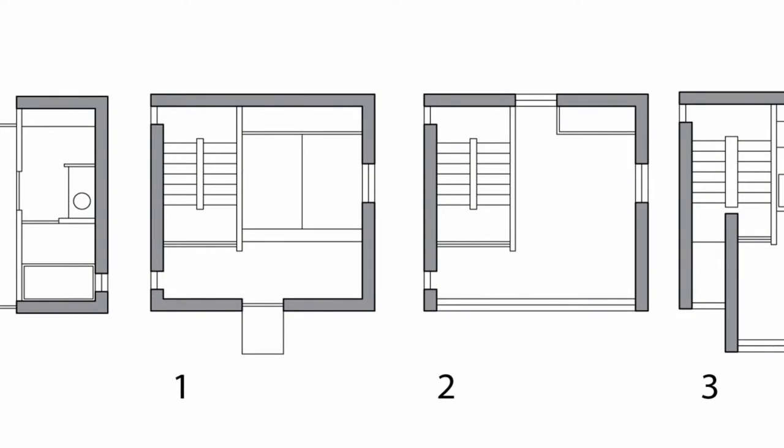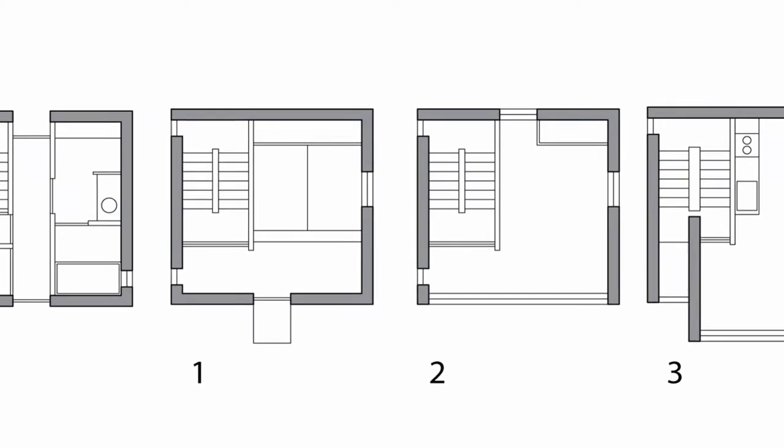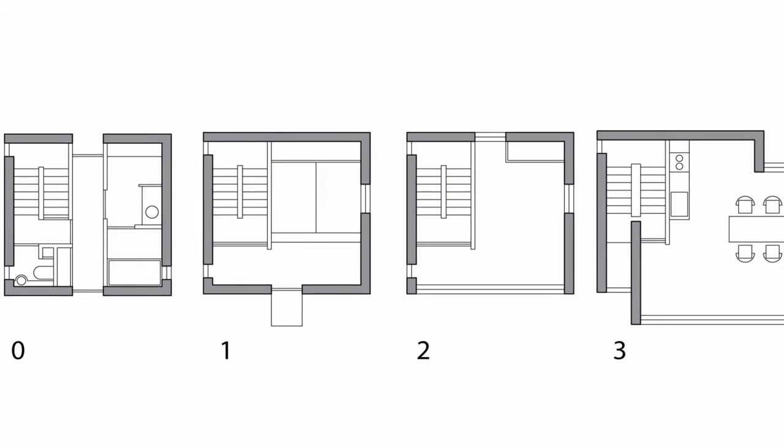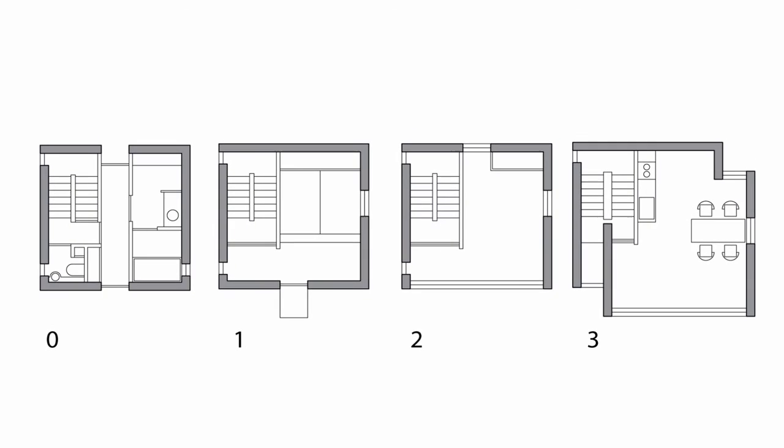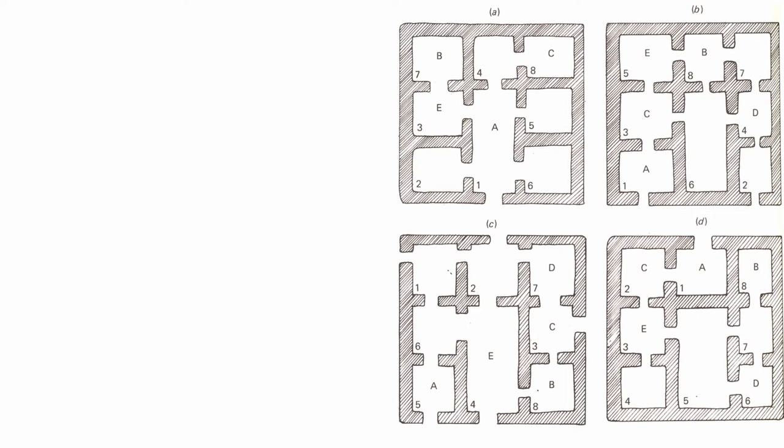We primarily understand the configuration of a building through the floor plans. These are the tools that we use to describe, understand and document buildings. We analyze these drawings to derive meaning.